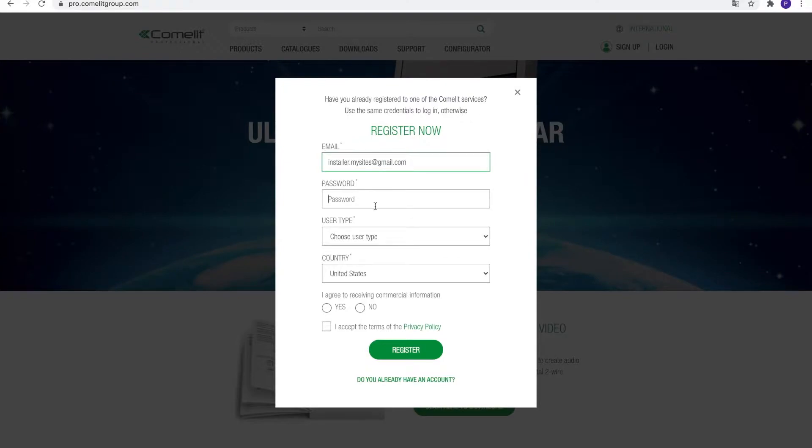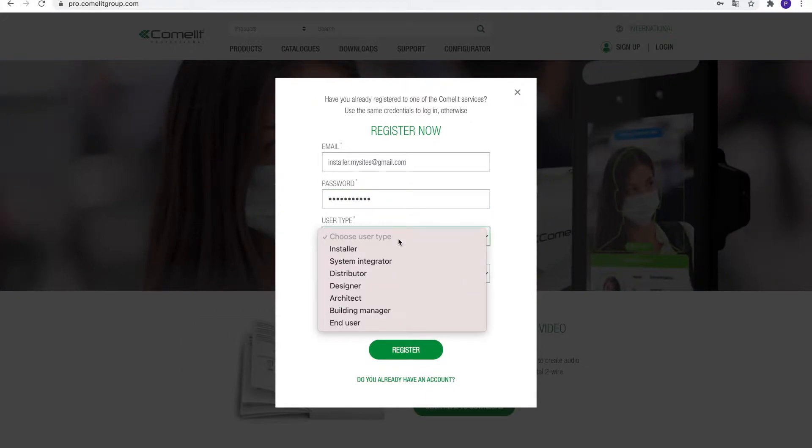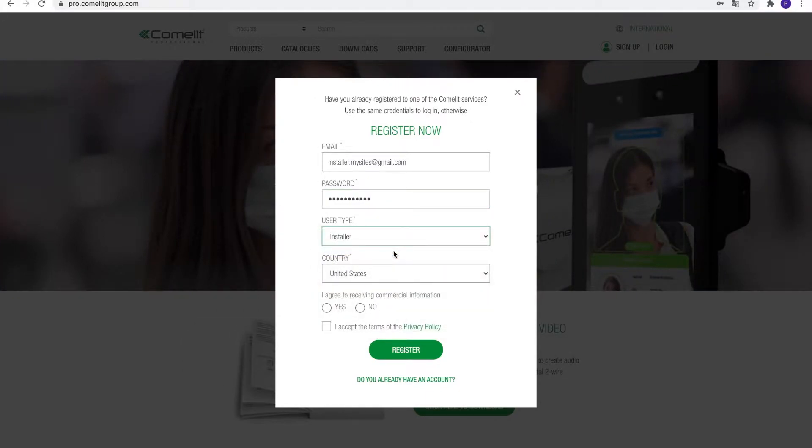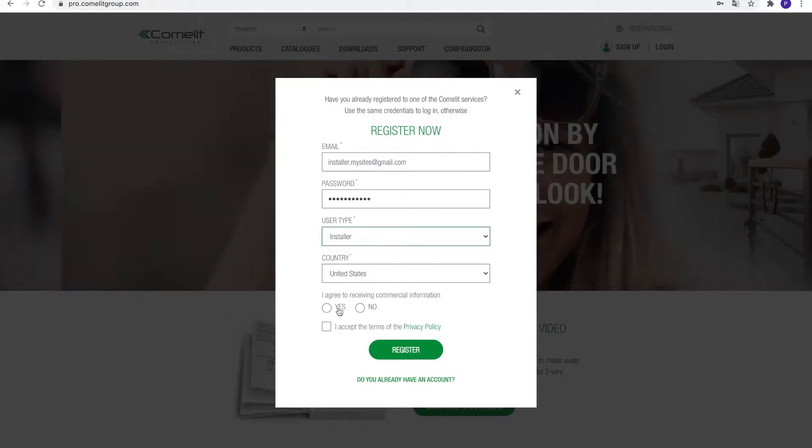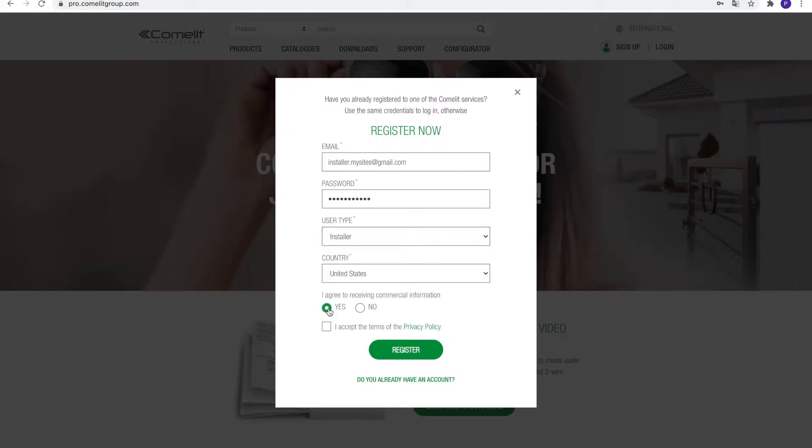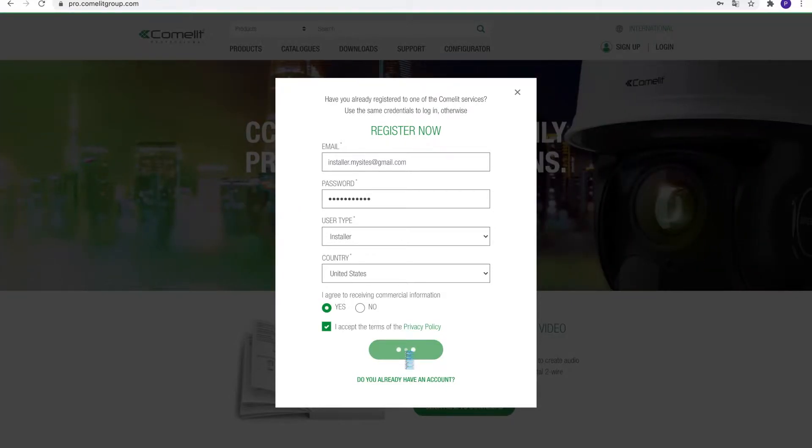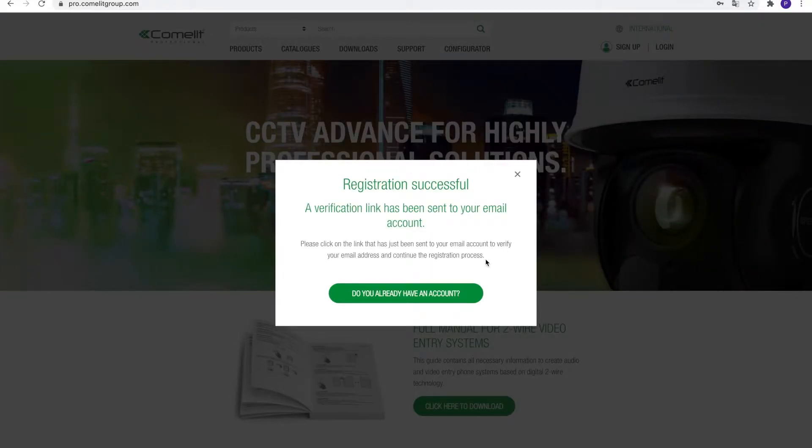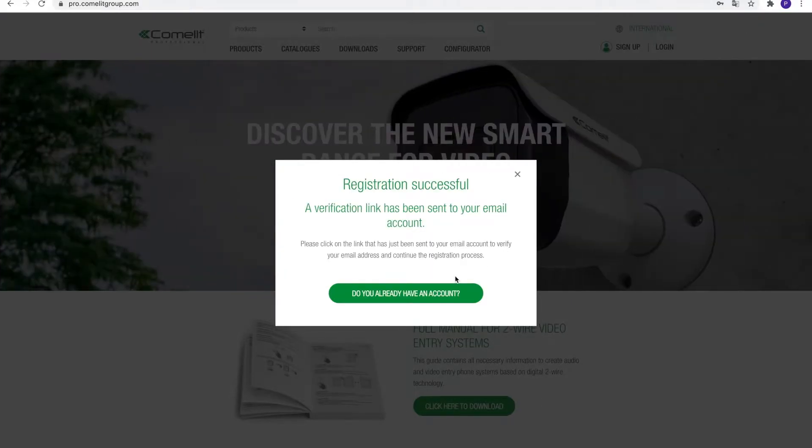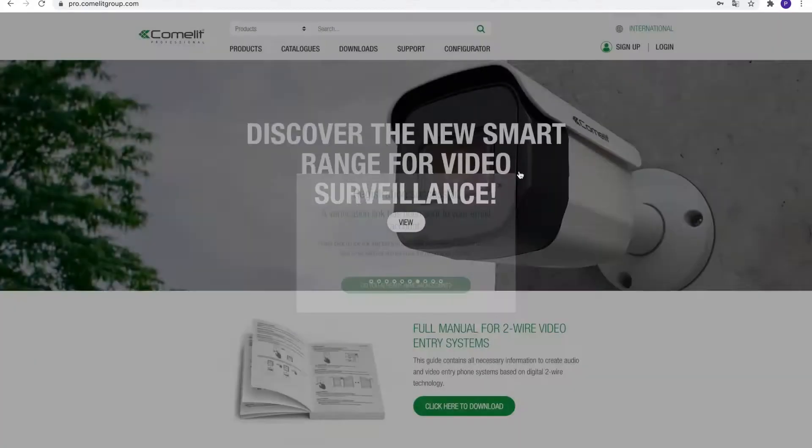In the account creation window, enter your email address, choose your password, select your user type and country, and accept the privacy policy. Next, click the Register button to submit the form. A confirmation window should appear that your account has been successfully created.